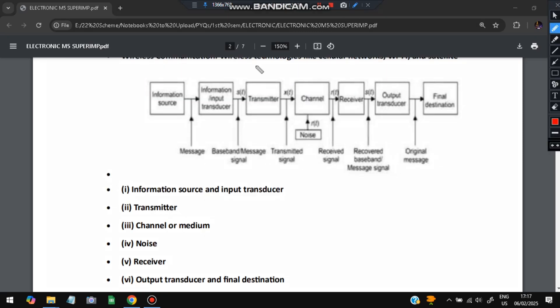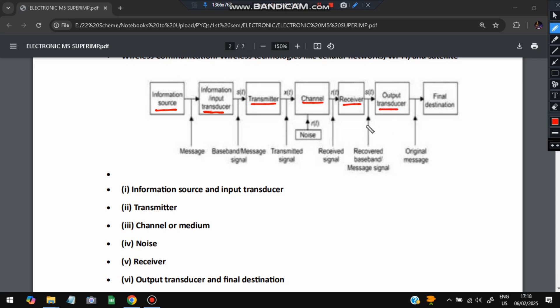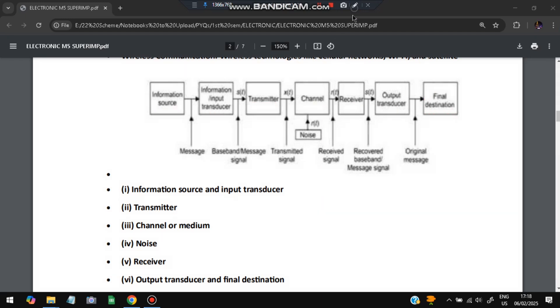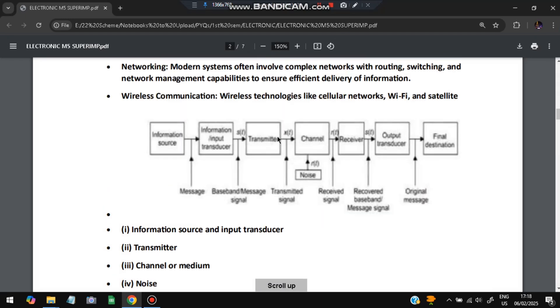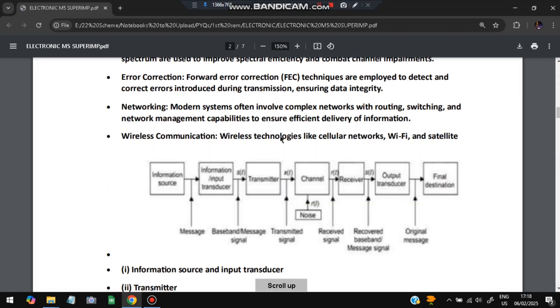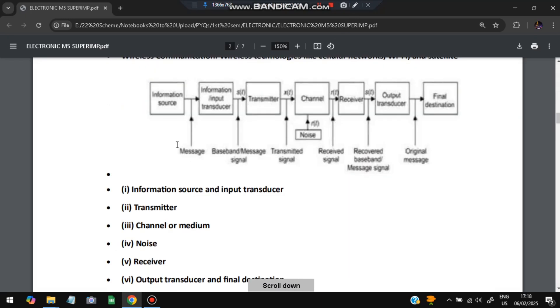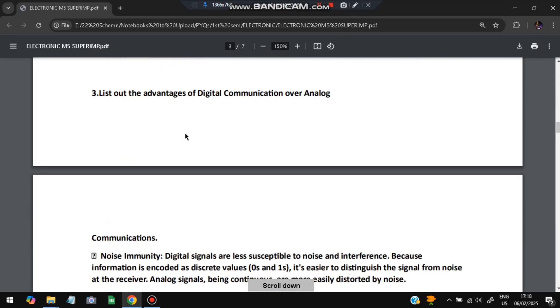Here are few concepts in wireless communication: information sources are transferred to the transducer and which will be transmitted to the transmitter. Transmitted signal is sent to the channel in which noise is also included. In the receiver side, output translator will be removing the noise and the final destination will be from the information source. These are the key points in wireless communication.